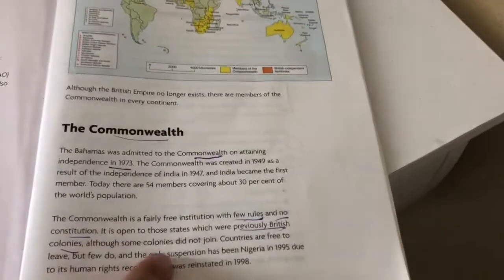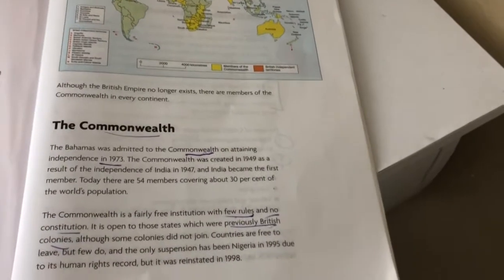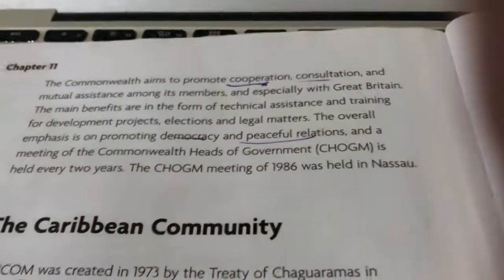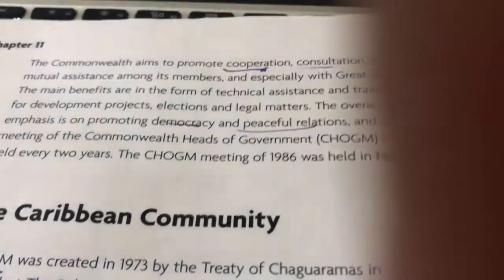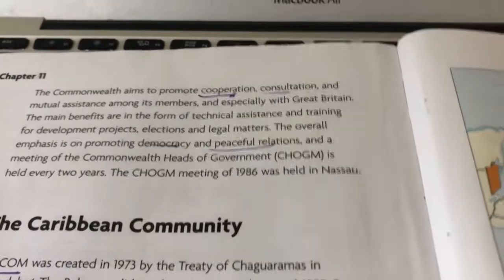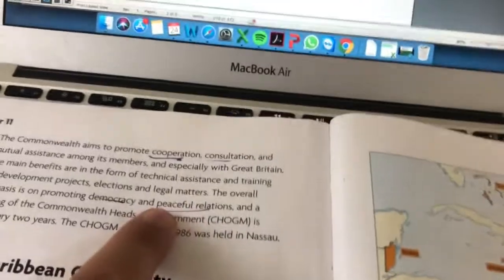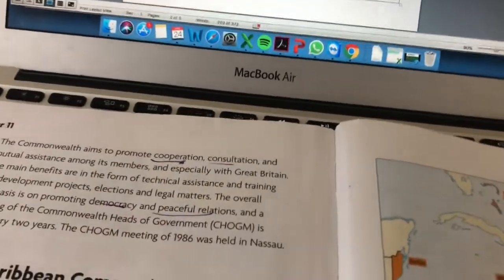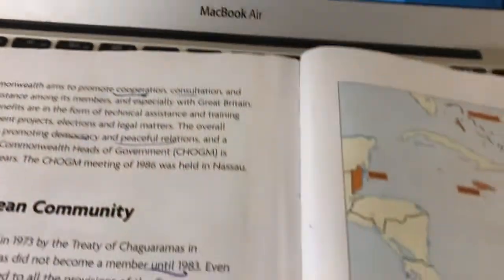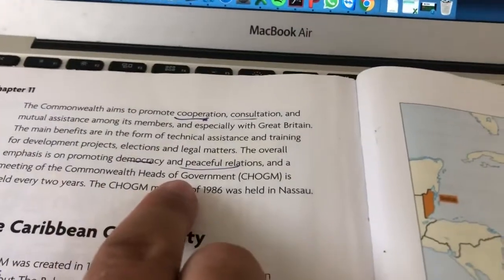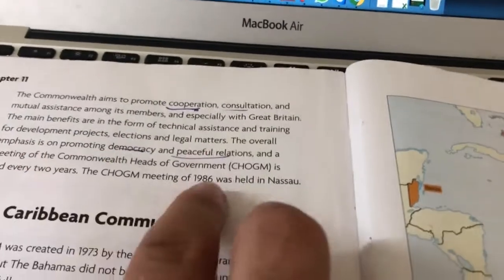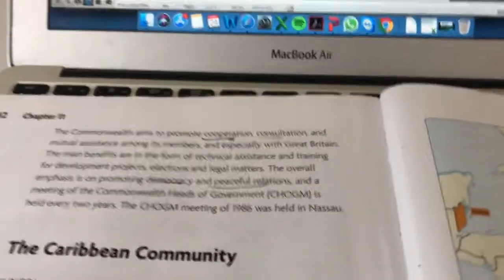Not all previous colonies join, and countries are free to leave. For example, Nigeria was suspended due to its human rights record but was then reinstated. What is the Commonwealth trying to promote? There's this idea of promoting cooperation, consultation, democracy, and peaceful relationships. There is a Commonwealth Heads of Government meeting that happens every two years, and one in 1986 was actually held here in Nassau.